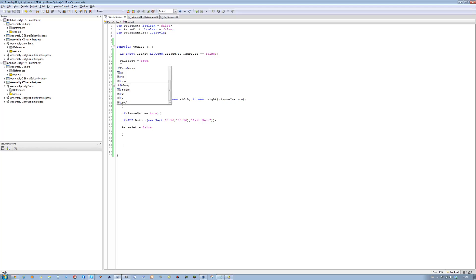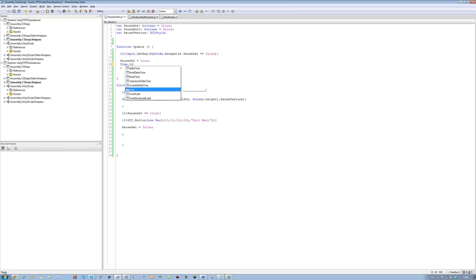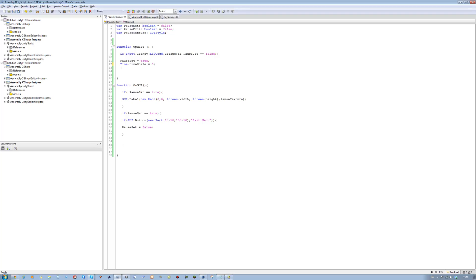And we want to say time dot timeScale. Now this is used for pause in Unity, also for slow motion. And we're going to say equals to zero. Zero means stop, so it's paused. One means back to its default value, and anything in between it is slow motion. And that's how you do slow motion effects.